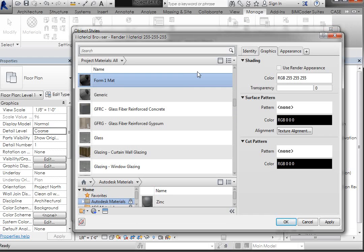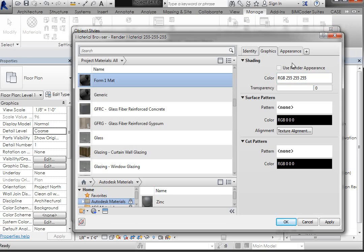And now we can take a look at this Graphics tab, which controls how it looks in the Viewport. The Appearance tab controls how it looks when it's rendered, and we'll take a look at that a little later.